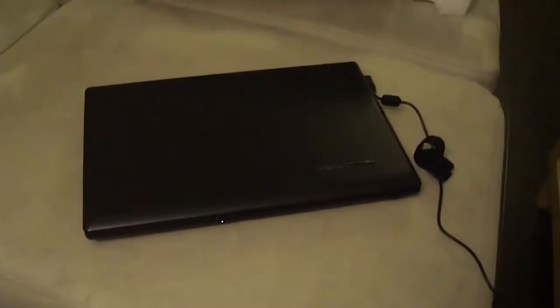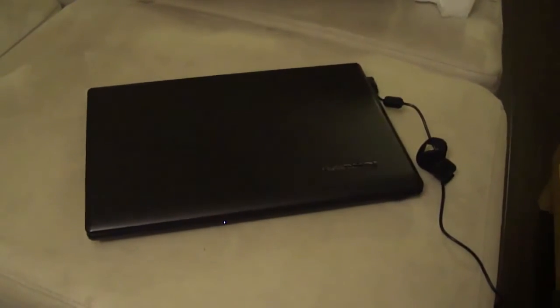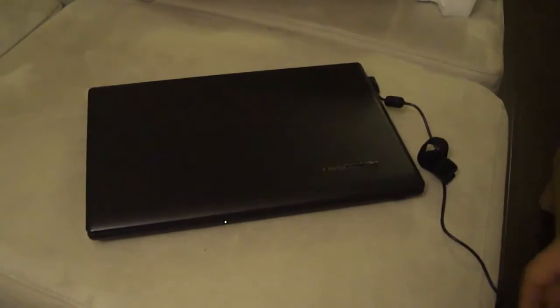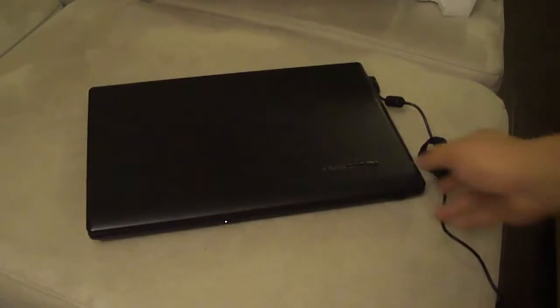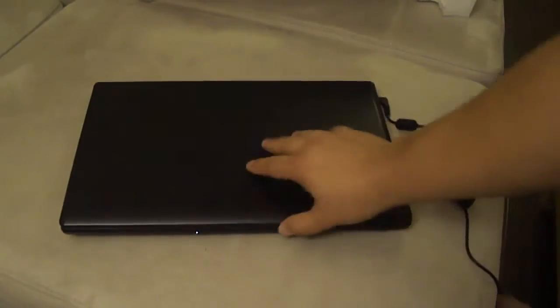I'm still worried that the laptop might not work well, so I'm just going to power it on to test it.